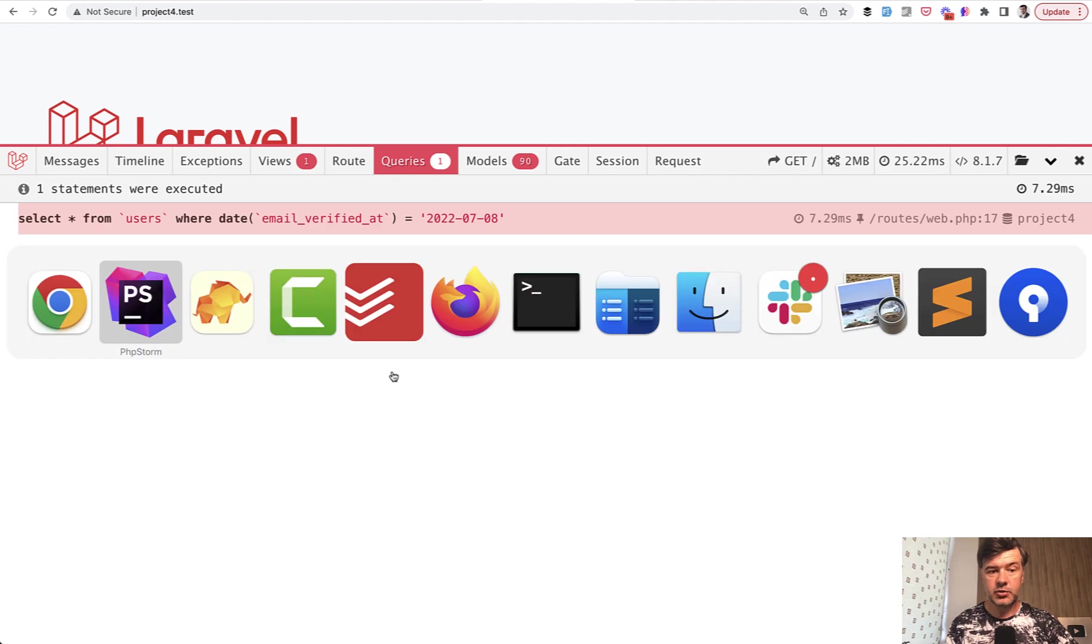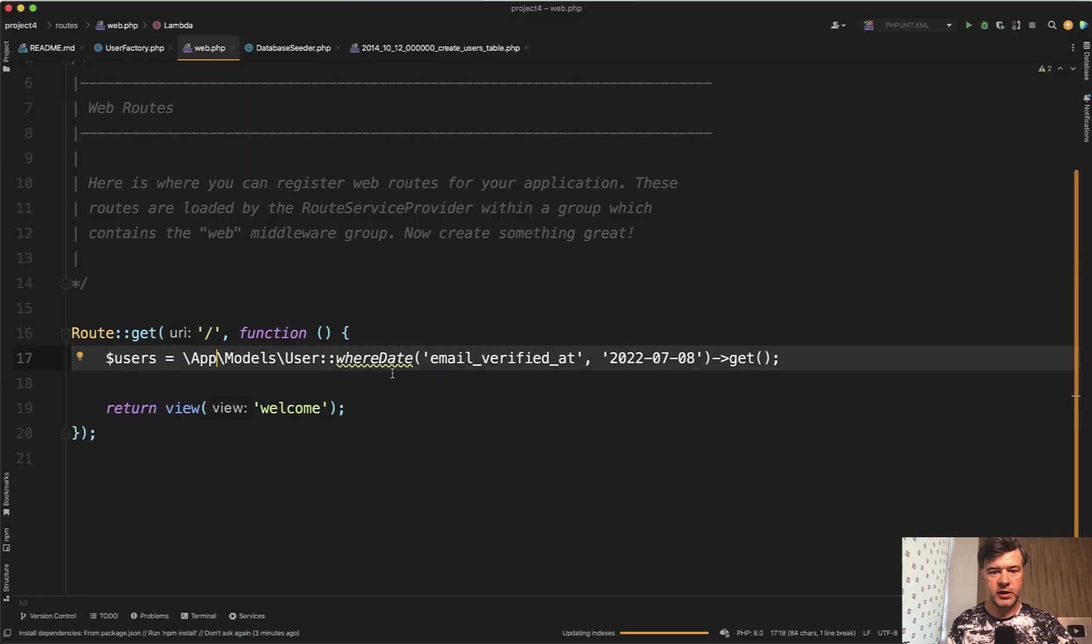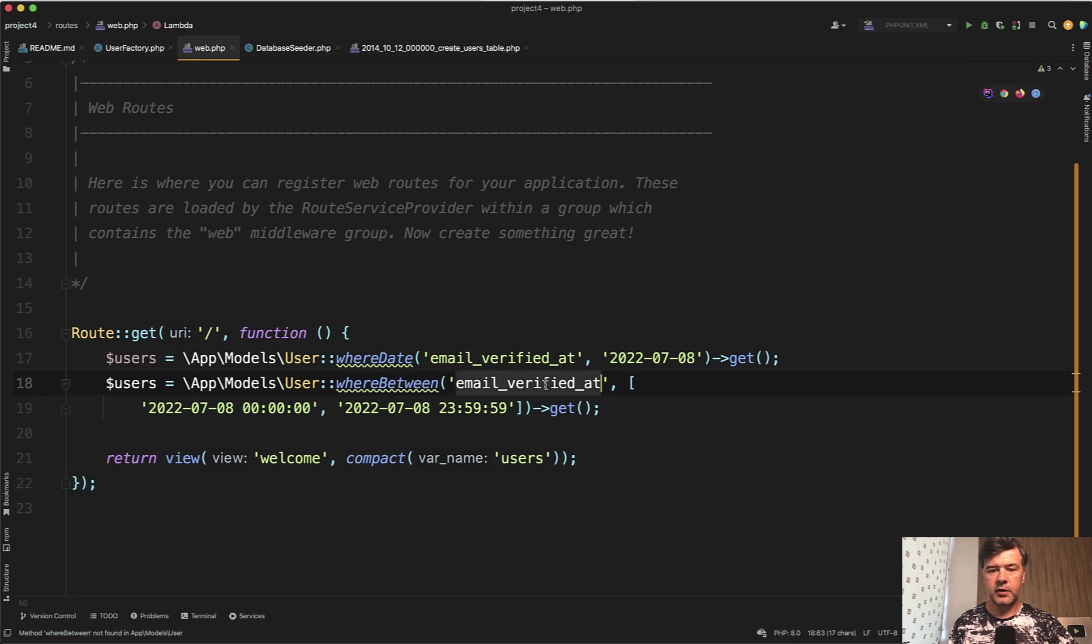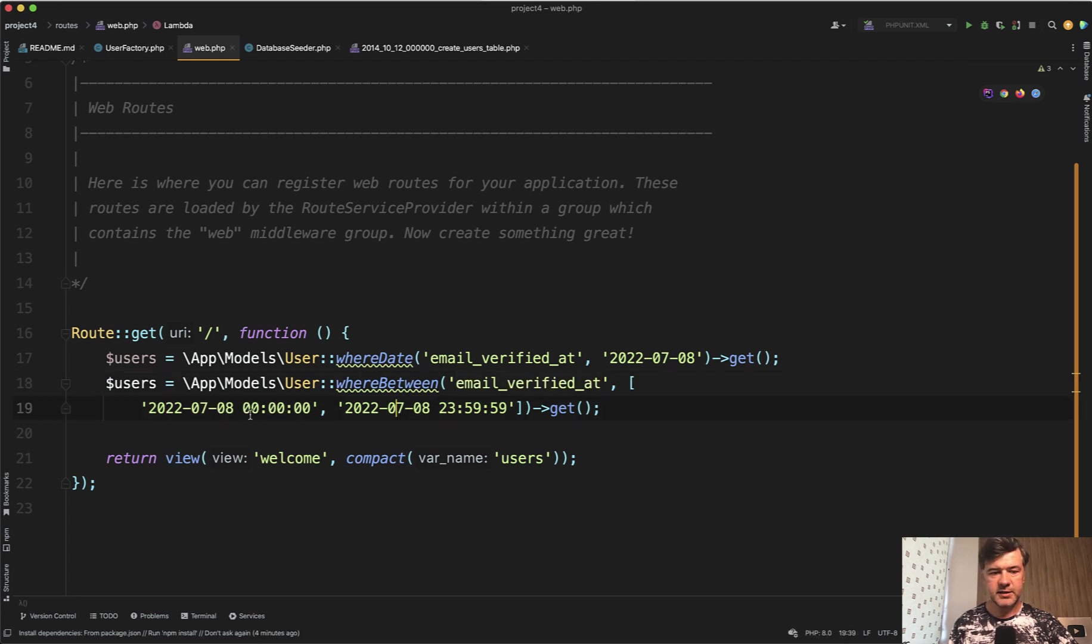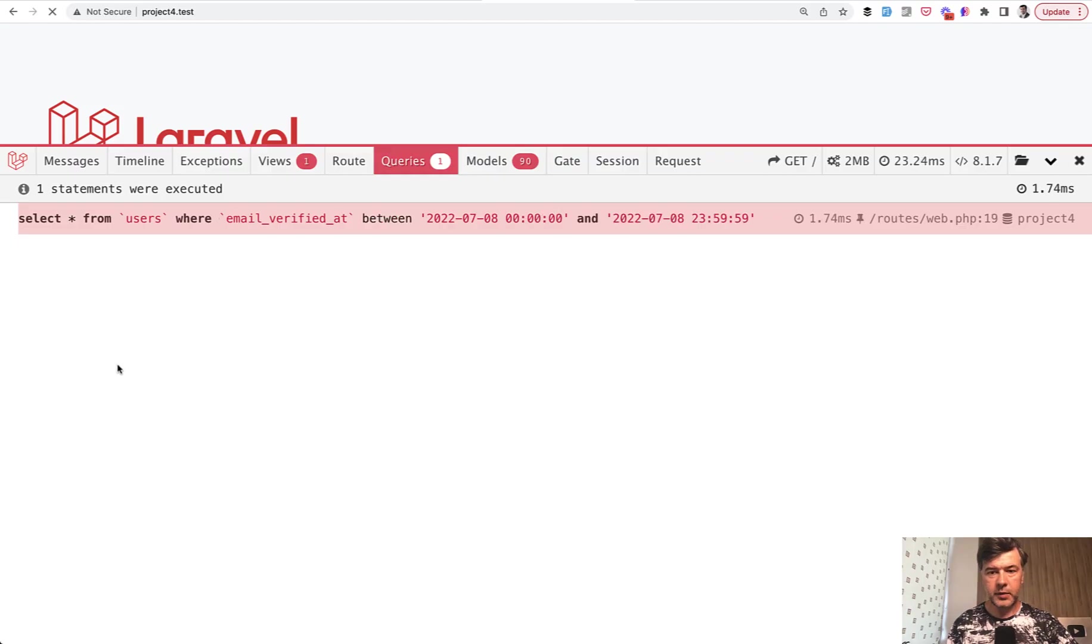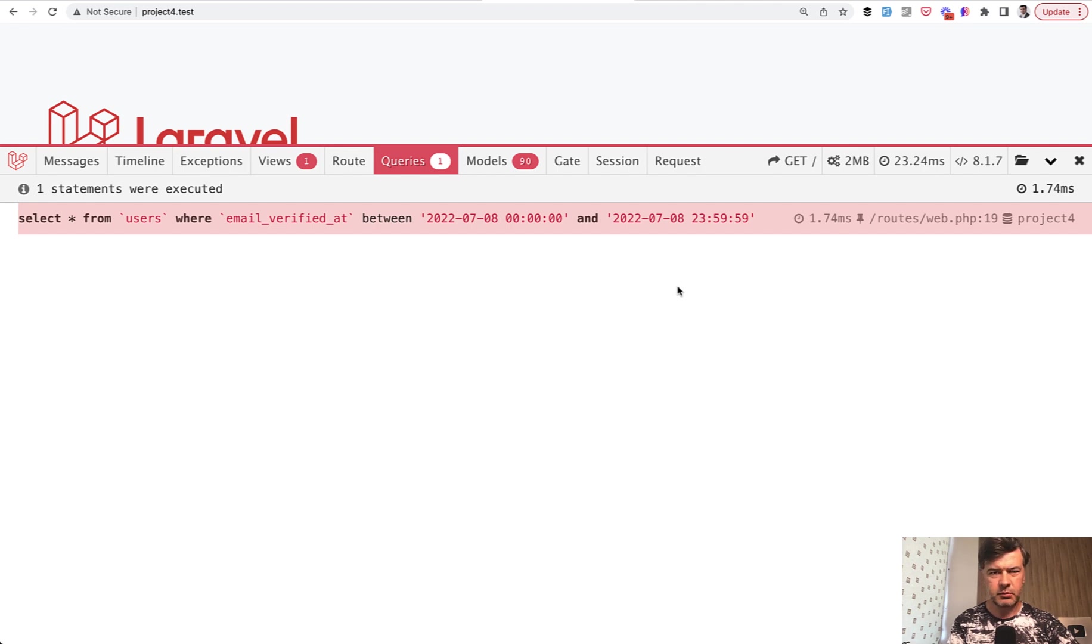Now let's try whereBetween. This is the syntax with whereBetween - same email_verified_at field, but using between with dates and timestamps. Let's comment out the whereDate and reload the page.